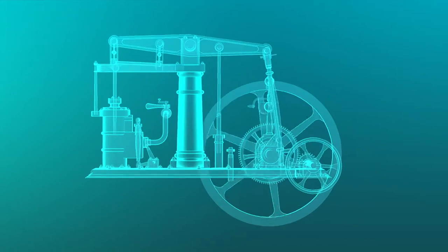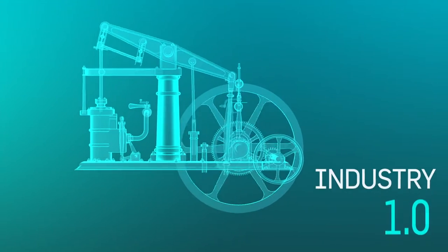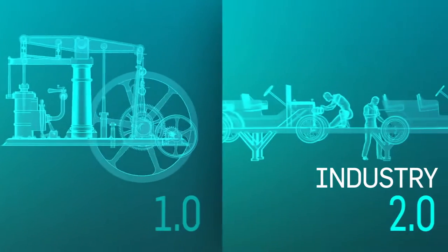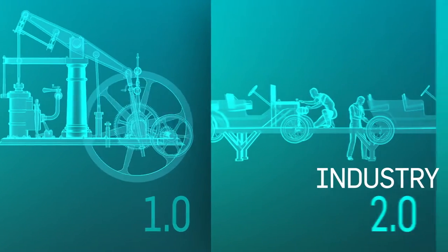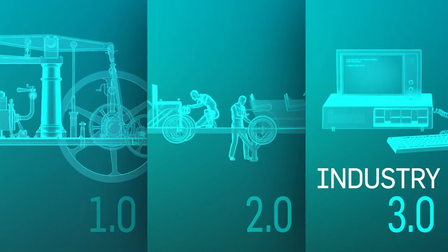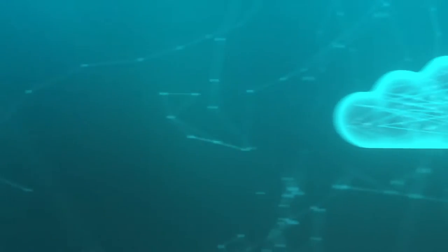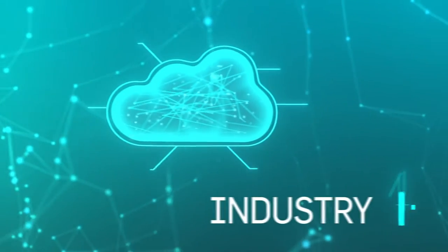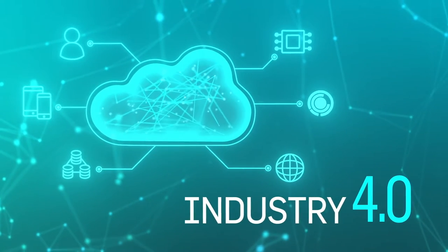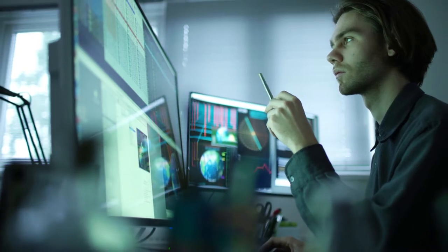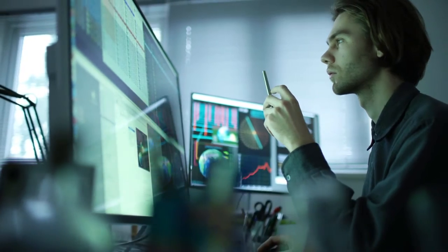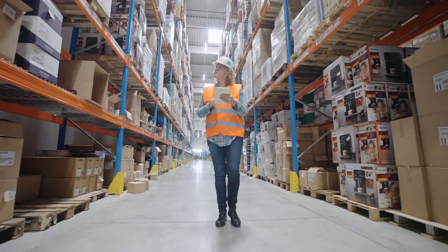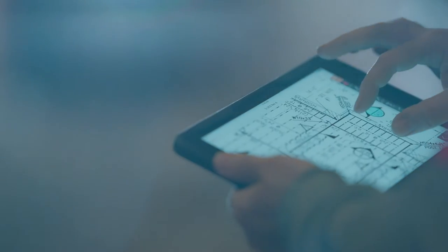Consider the impact of the steam engine, the assembly line, and computerization. The fourth industrial revolution will have an even larger global impact, forever blurring the lines between the physical and digital worlds.